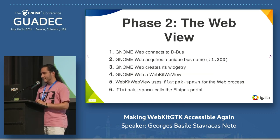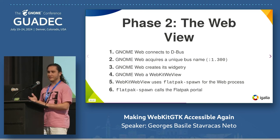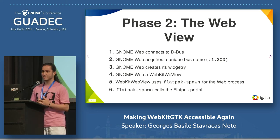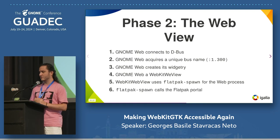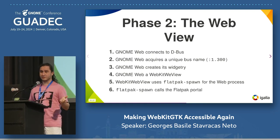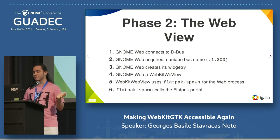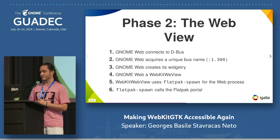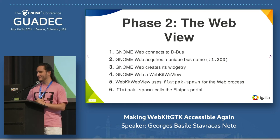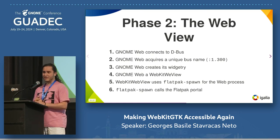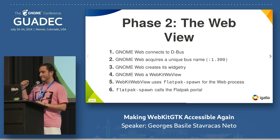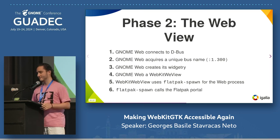Phase two: the WebView. Flatpak and Bubblewrap have spawned Epiphany the process. Epiphany is going to connect to the D-Bus socket — specifically the accessibility socket, but also the session socket. It acquires a unique bus name, shows the user interface, and creates the WebKit WebView widget. When the WebKit WebView widget is presented, it detects that it's running in Flatpak and uses Flatpak spawn to spawn the web process. Flatpak spawn calls into the Flatpak portal.